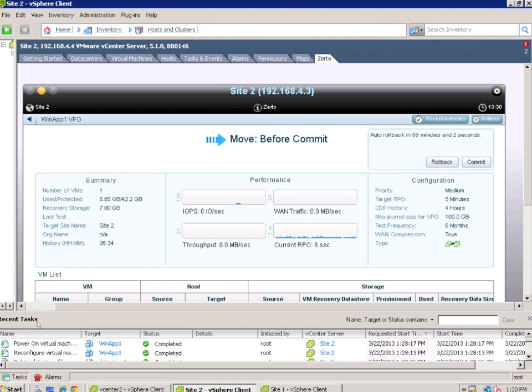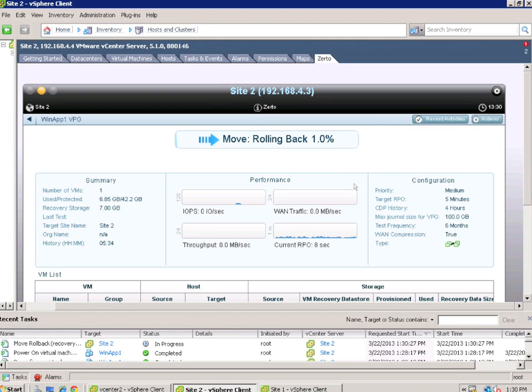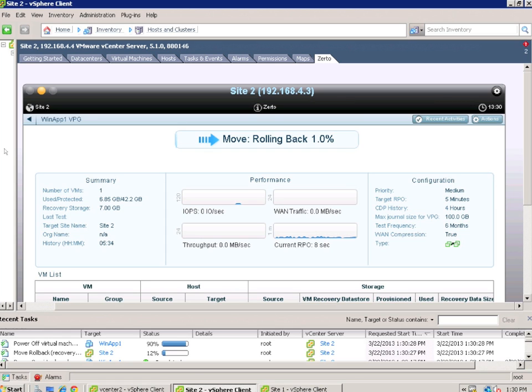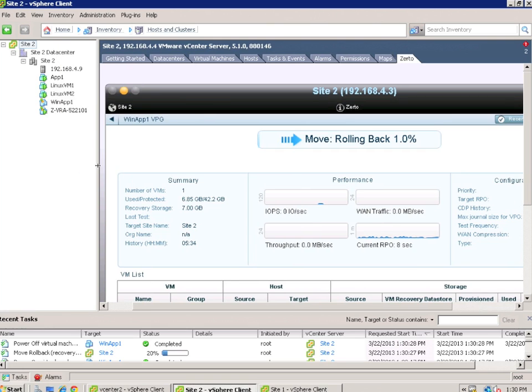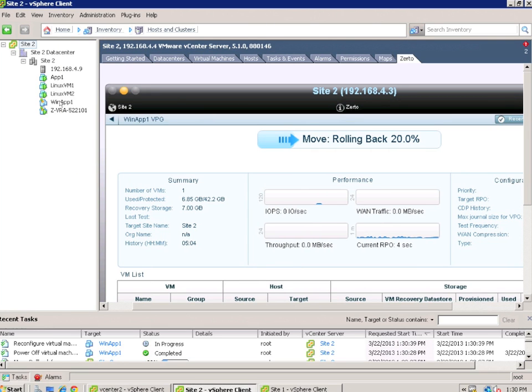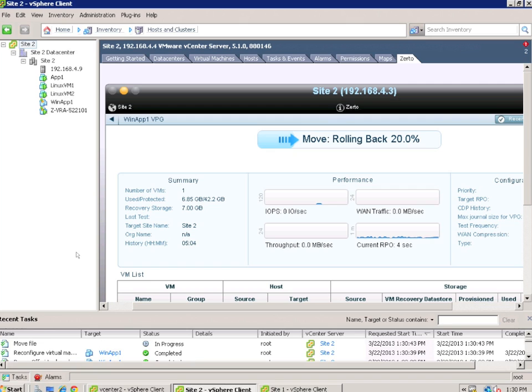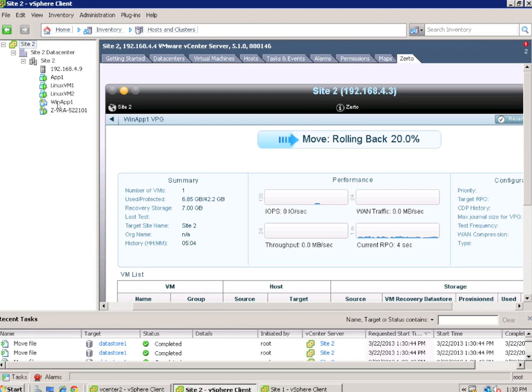You notice the timer above that is 58 minutes. Now I decided to go ahead and roll it back because I'm impatient. Let's look at the task at the bottom and we start moving over, and we see that the VM here is shutting down.